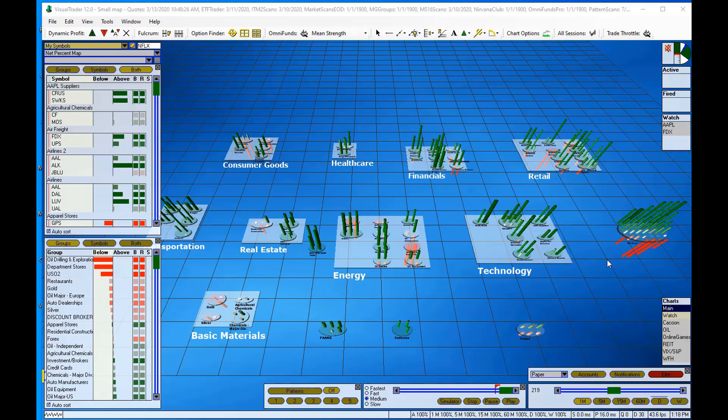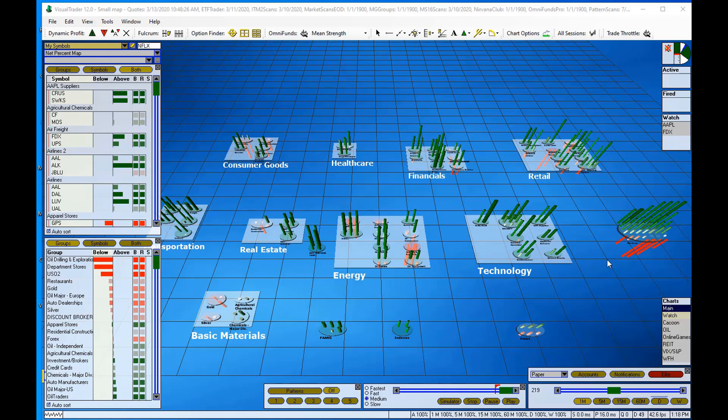In this mini training session, I'm going to show you how to quickly add a group of stocks and also a group of options to a Visual Trader chart.